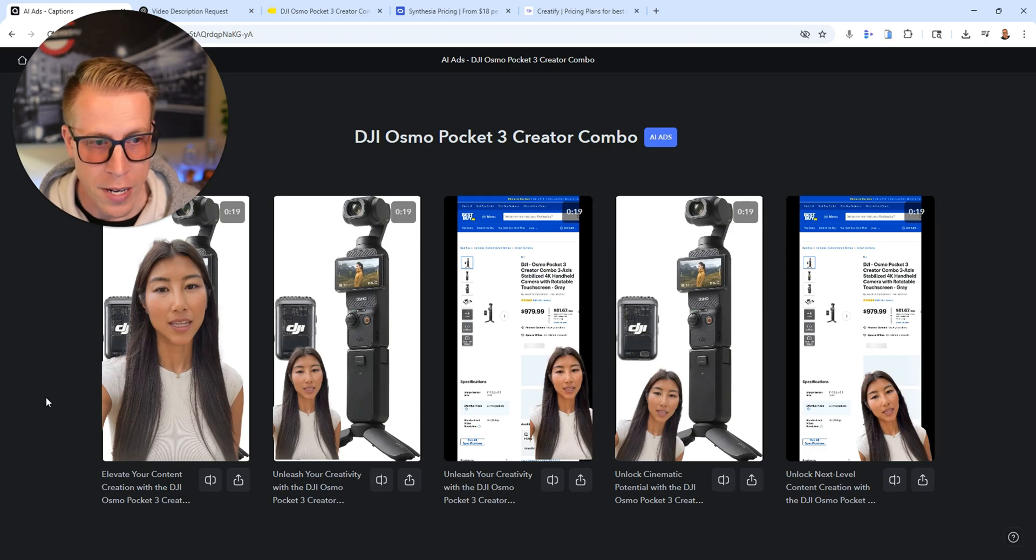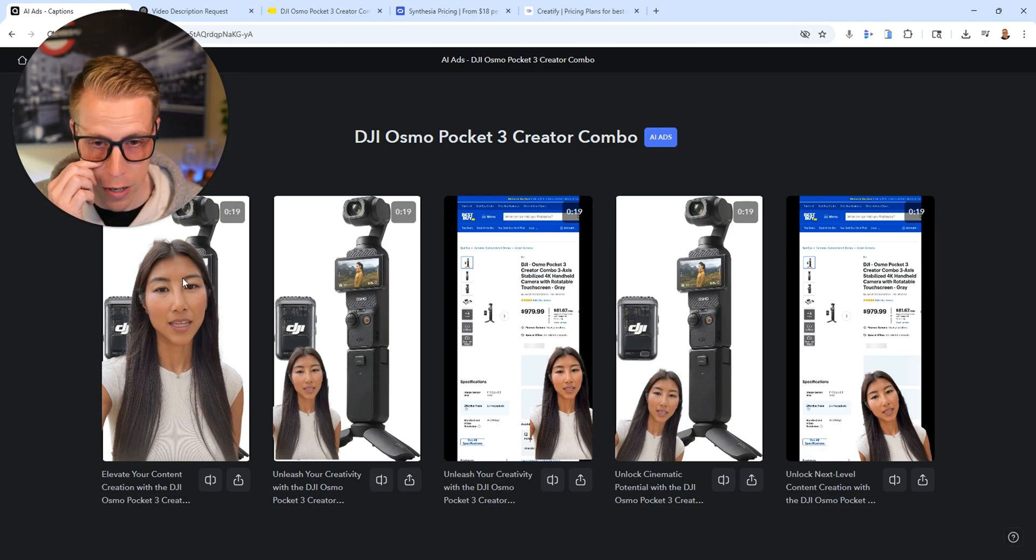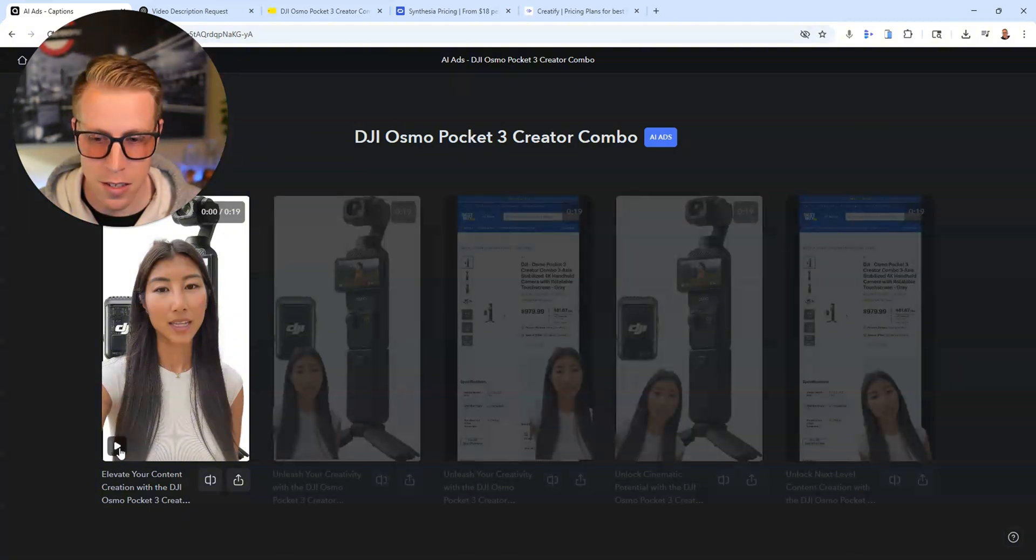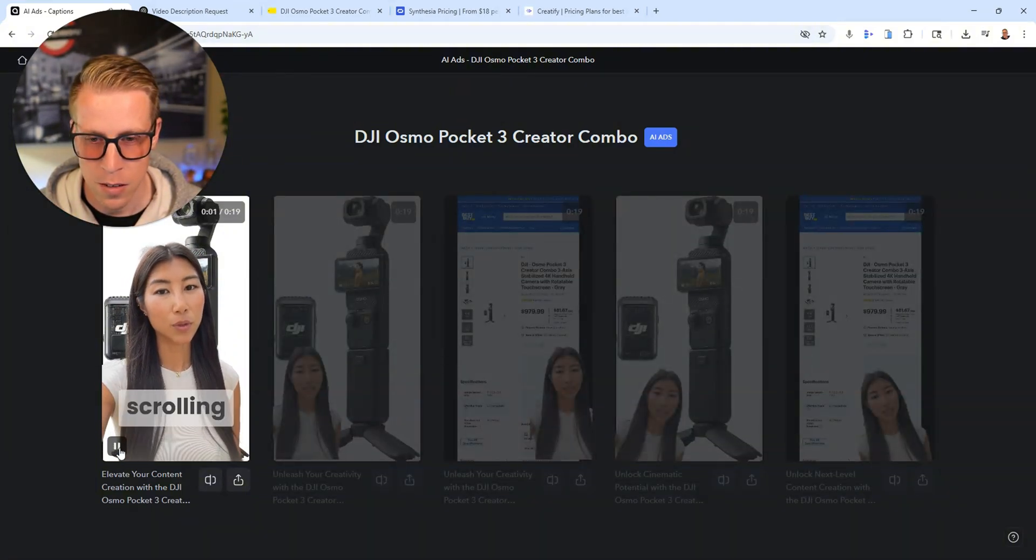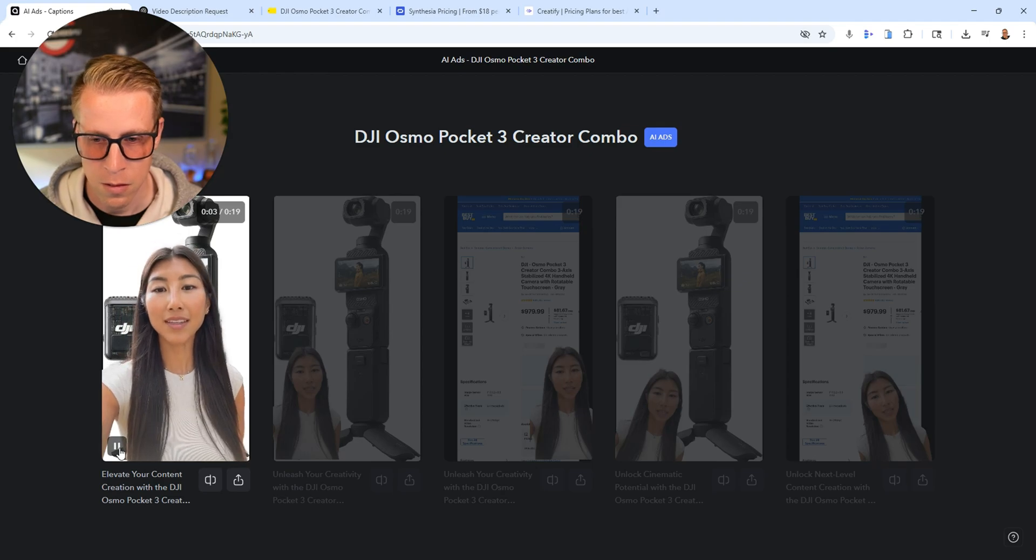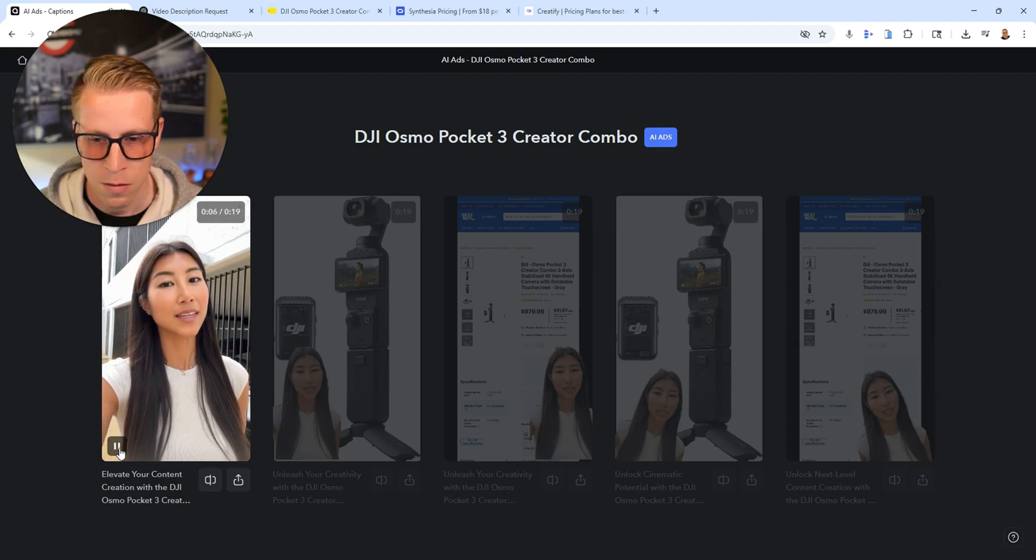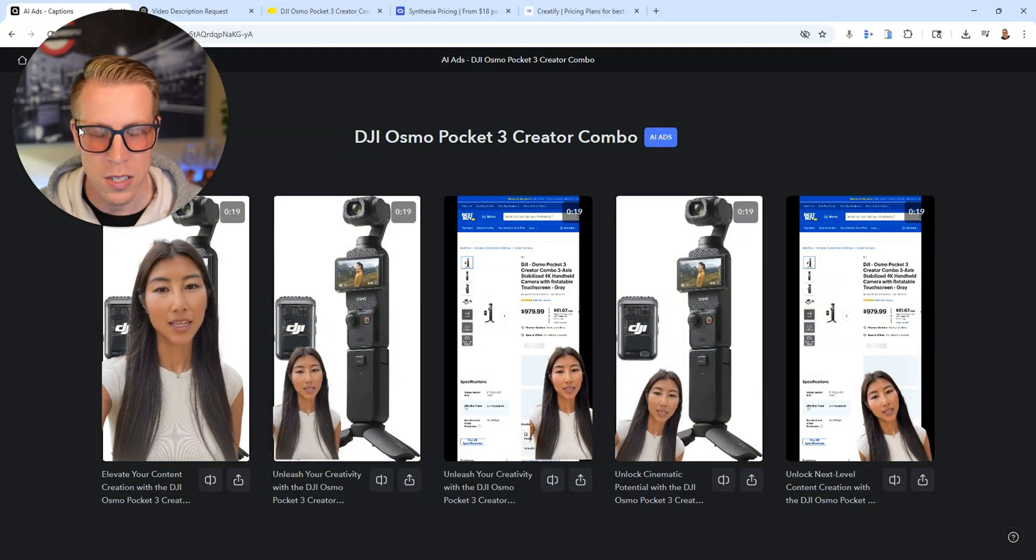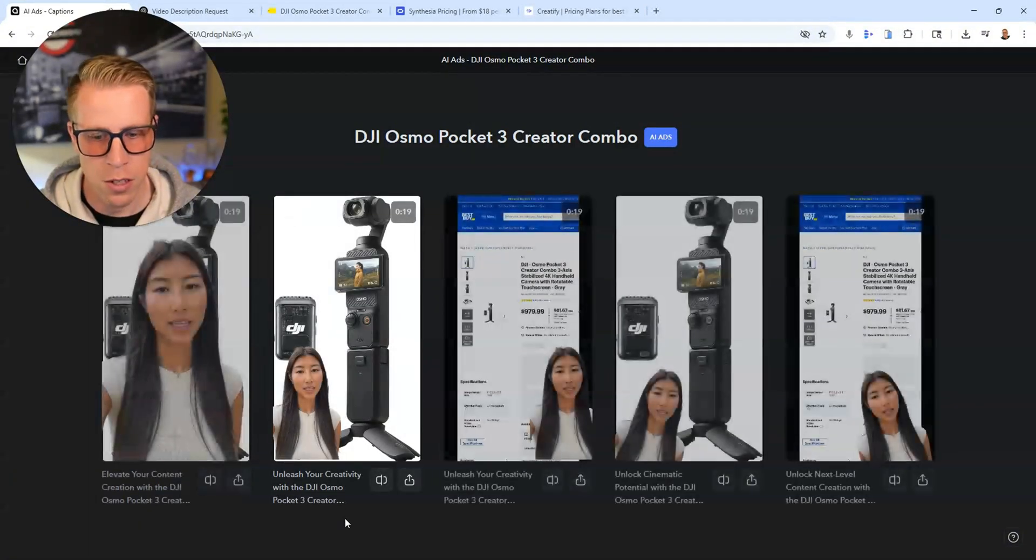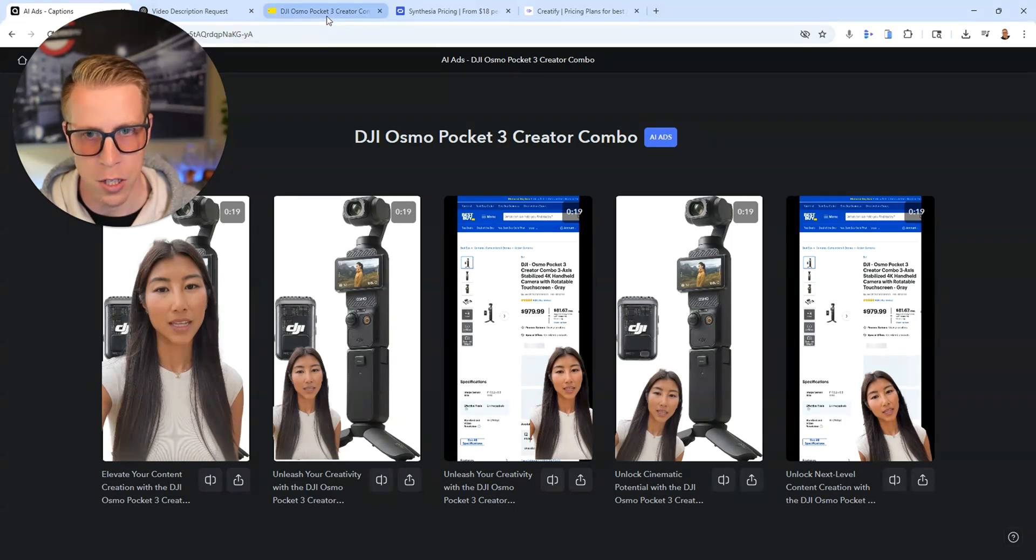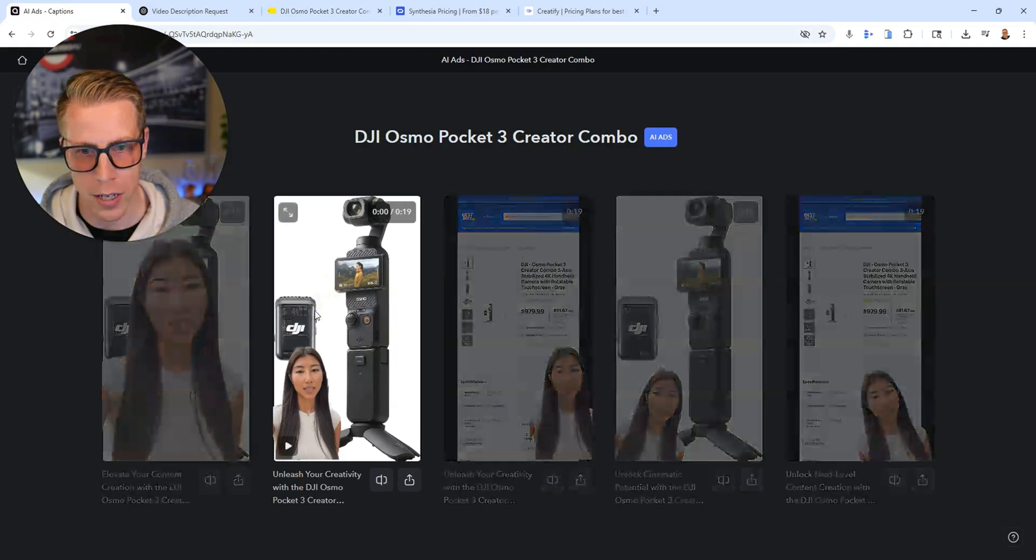All right, so it created me five different videos on this product. It's the camera. So let's have a listen to these. If you're a content creator like me, stop scrolling. This will change your life. Introducing the DJI Osmo Pocket 3 Creator Combo captures stunning... So it uses AI to create an avatar, which I chose, and then it just used images from the URL from the website.